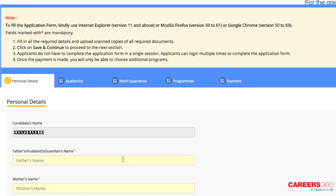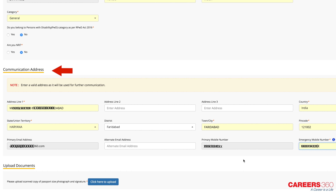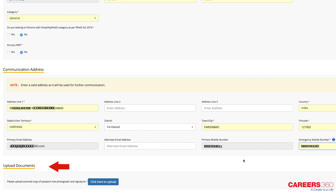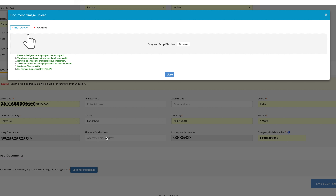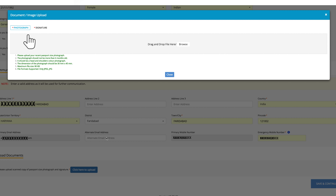On the first page, you have to enter your personal and communication details. They are name, father's name, mother's name, date of birth, gender, nationality, address, and you must upload your photograph and signature. Two separate links for uploading the photograph and signature will be provided. You have to click on the respective links — 'Upload Photograph' and 'Signature.'